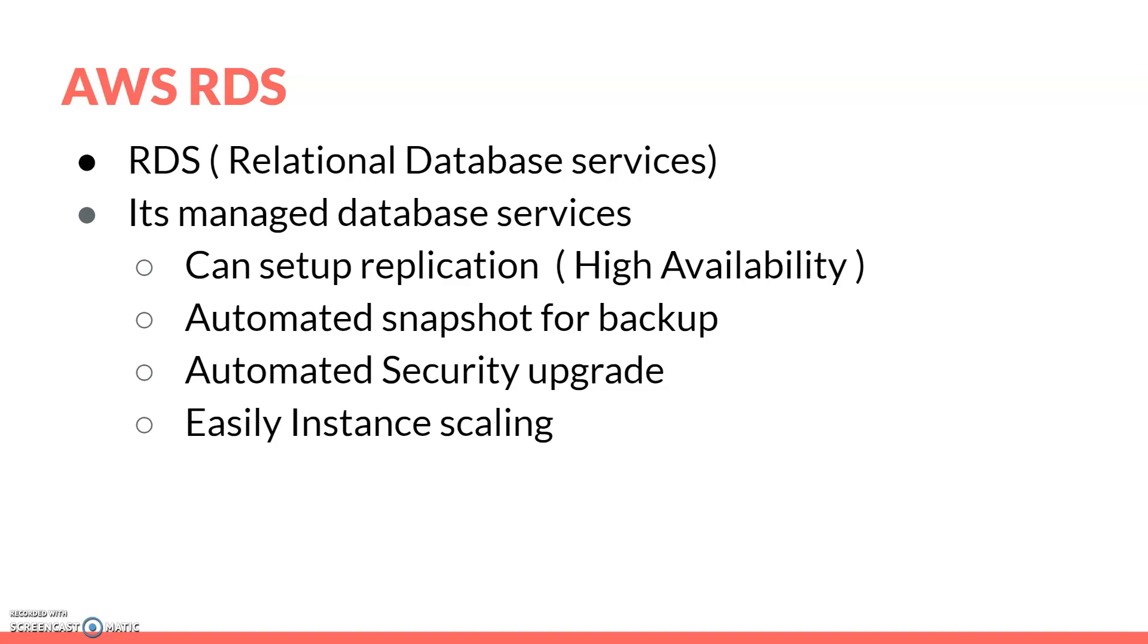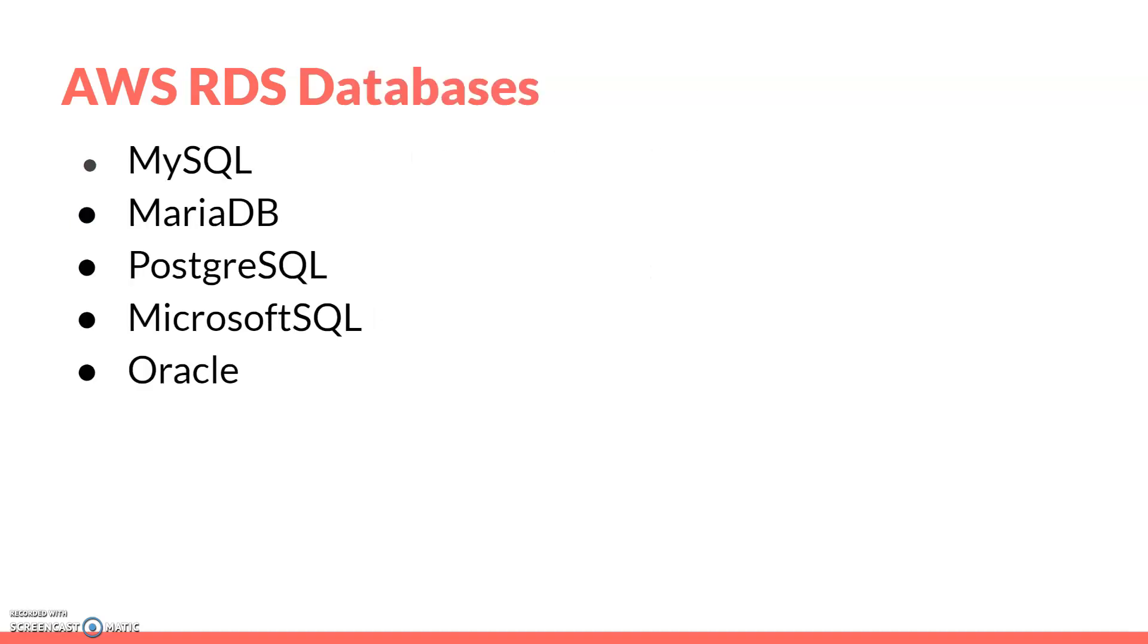What kind of databases does AWS RDS provide? It provides MySQL database, MariaDB, PostgreSQL, Microsoft SQL, and Oracle. AWS provides all these services, so you can choose any of them for your database needs. There's also support for NoSQL databases.